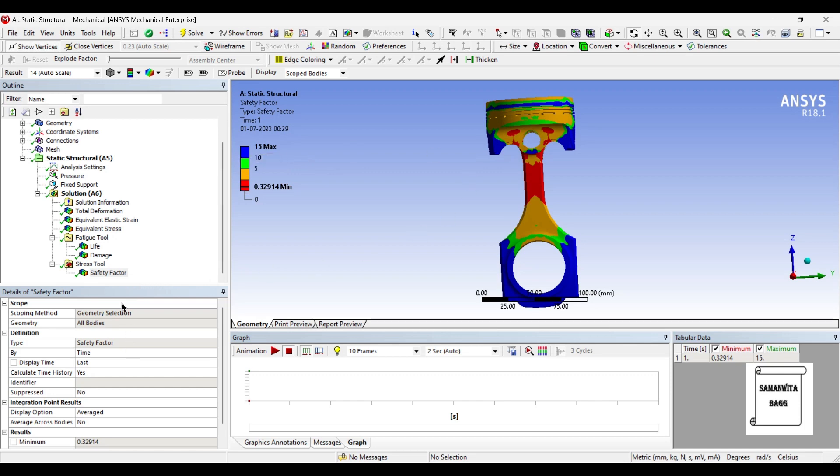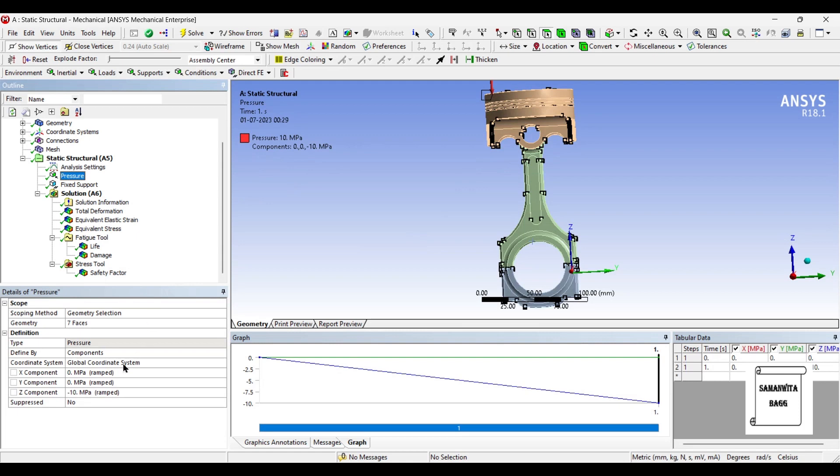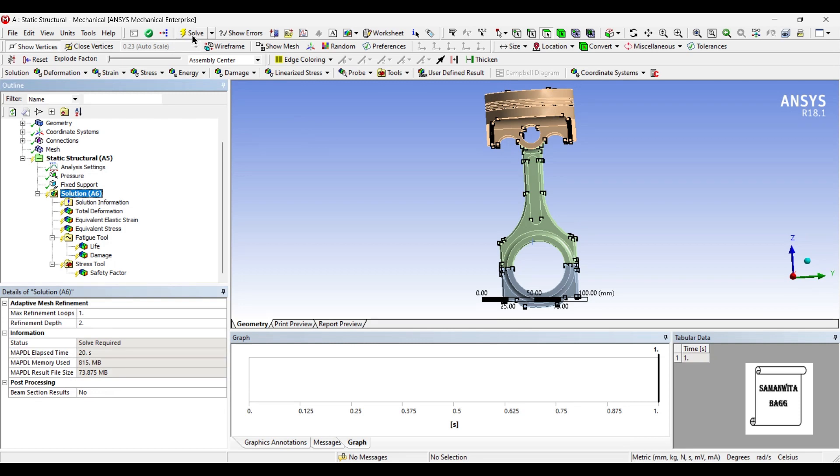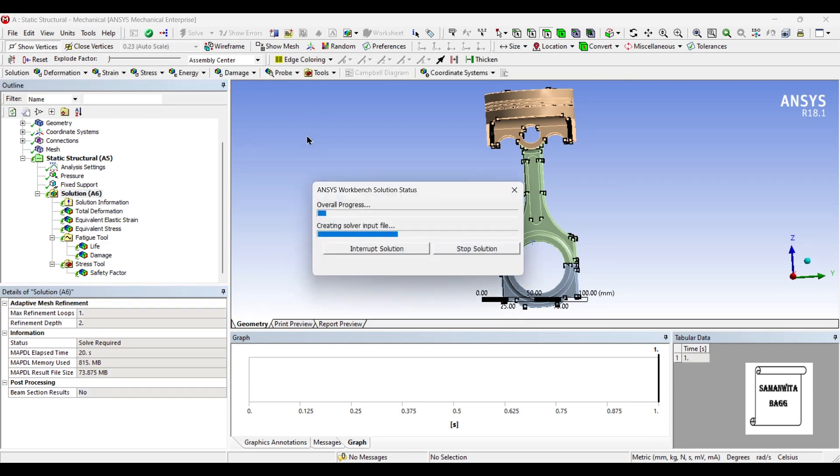So what you can do is go to the value of pressure. Now the range is 5 to 10. I have seen that the body is going more in the unsafe zone. So let's check with the minimum value of pressure. I will go to solution and solve once again.